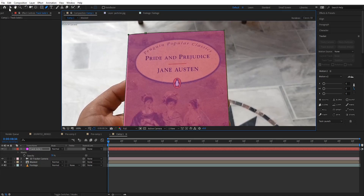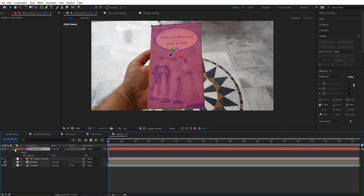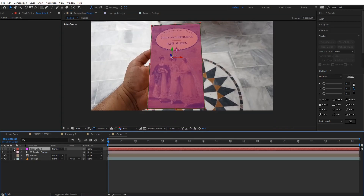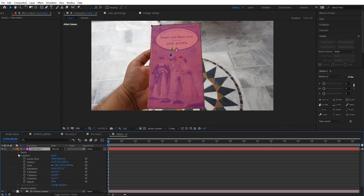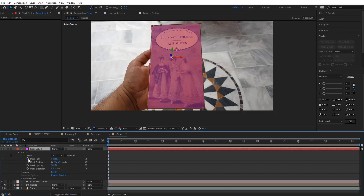We've already 3D tracked it, but there might still be some minor shifts here and there, so just go and fix them manually. Click the stopwatch on Mask Path and fix those minor issues.